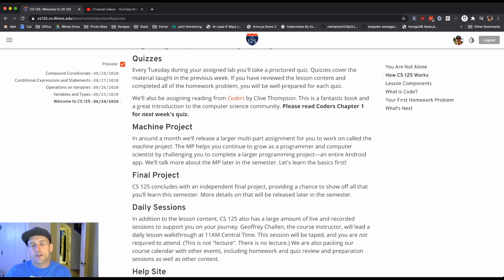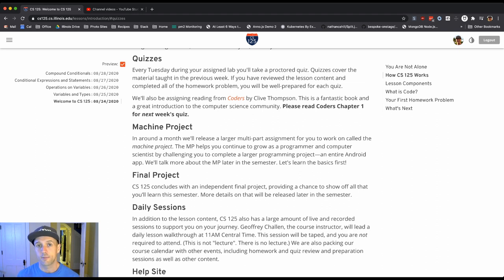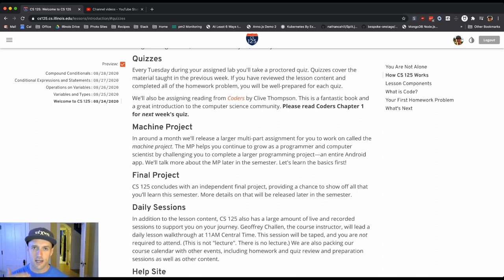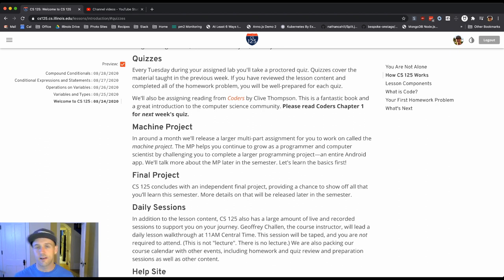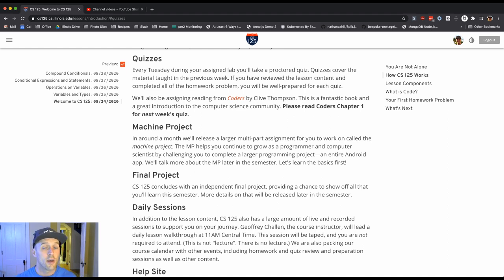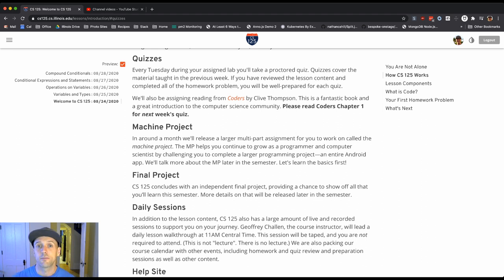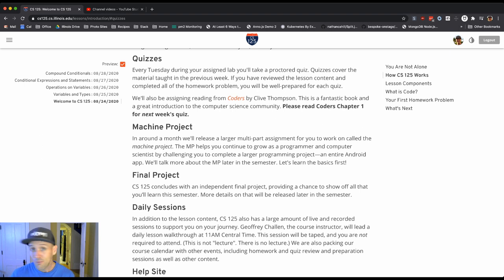Every week starting next week, not tomorrow, but on Tuesdays during your assigned lab time, you're going to take a one hour roughly proctored quiz. Those quizzes will cover the lesson content from the week before. And they'll feature a mixture of some multiple choice questions, but also some programming problems that are similar to the ones that you've just completed on the previous week's lessons. If you did the lessons, you are ready for the quiz. You should not struggle.